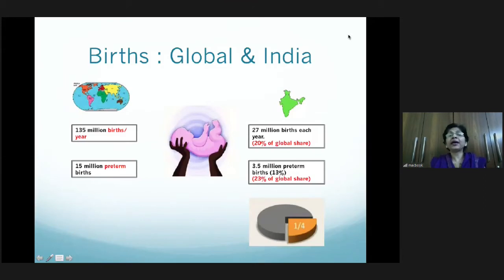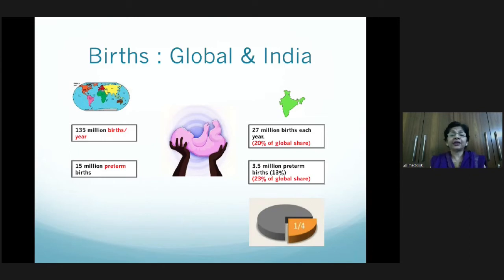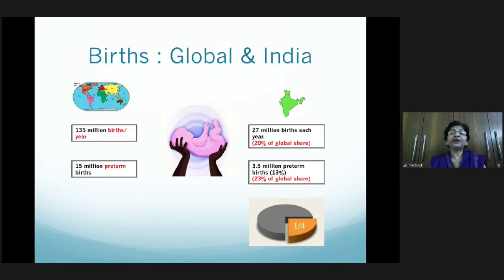Looking at the number of babies born globally — around 135 million babies are born every year worldwide, and of these, 20% — that is 27 million babies — are born in India. Of babies born globally, 15 million are preterm, and a quarter of these preterm babies are born in India. So India has a very large share of preterm babies.